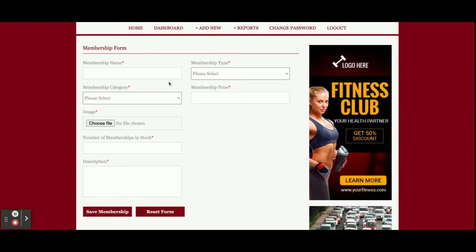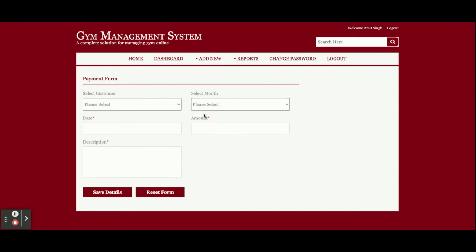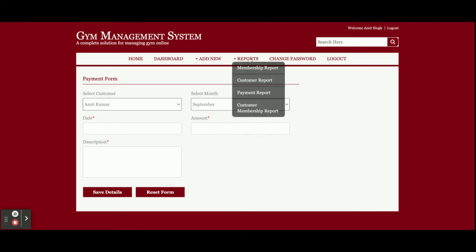This is the Add Membership form — from here you can add information for all membership details and all the details will be saved into the database. This is Add Payment, from where admin can take the monthly payment from the customer. You can see the customer dropdown is available here. You enter the month, date, amount, and description, and after that the payment will be saved into the database.